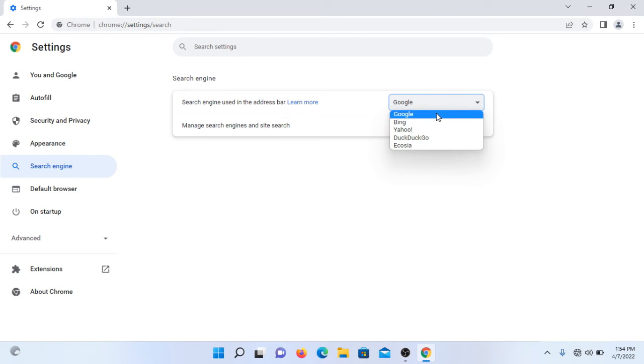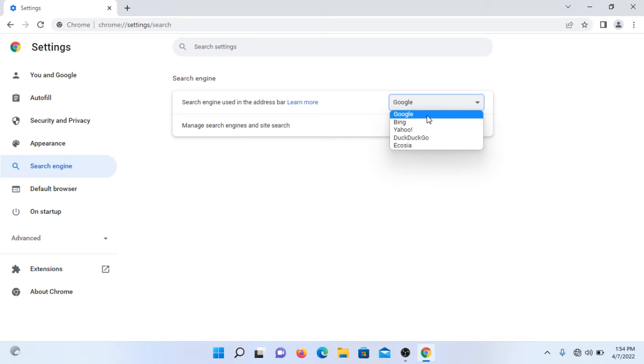Personally I think that Google is one of the best and most used search engines in the world. That's why I use Google search engine, but some people like Bing, some people like Yahoo, some people like DuckDuckGo.